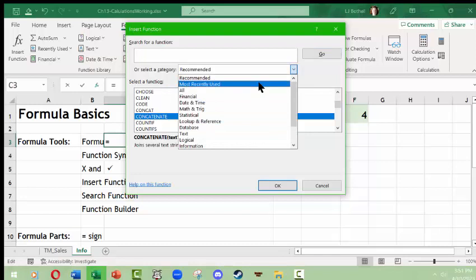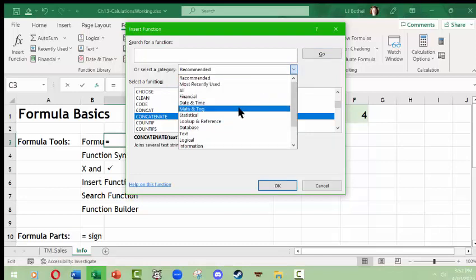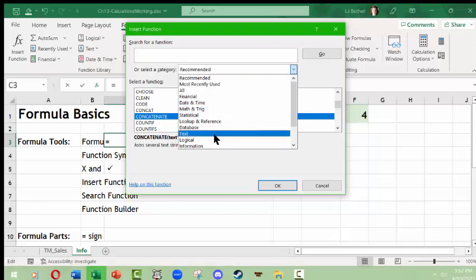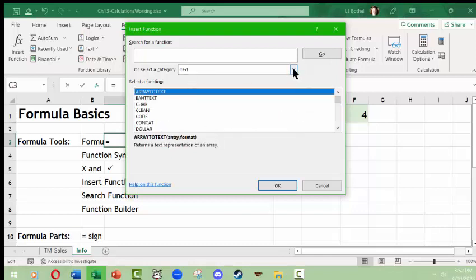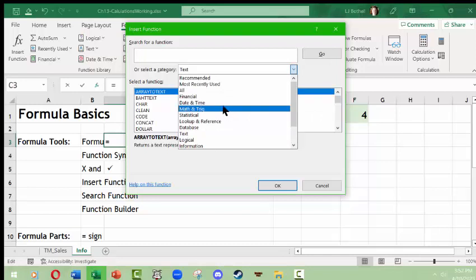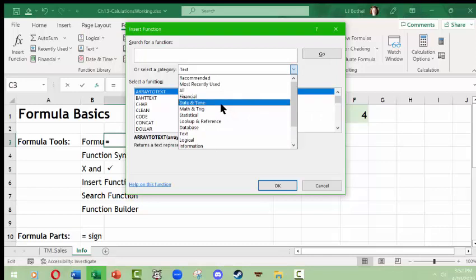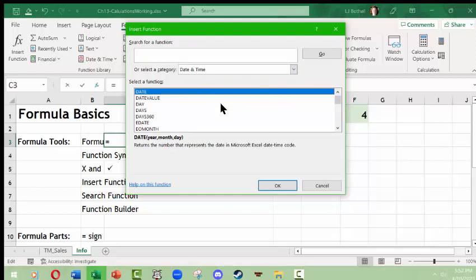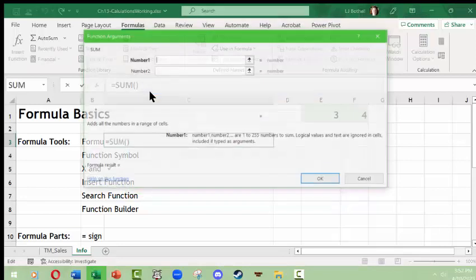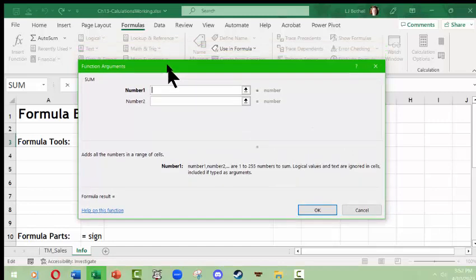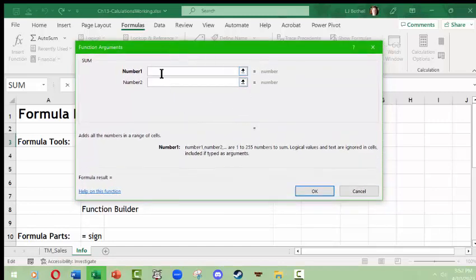You can look for a category — for example, 'Recommended' if you're not sure what you want, or 'Most Recently Used' if you used something a couple of days ago. You can also browse by category — for example, Text functions, or Date and Time functions, like finding the difference between two dates. Then you can choose a function. If I want the sum of something, I click here, double-click SUM, and a function arguments panel opens up where I can put in information. Excel tries to make this as helpful as possible.